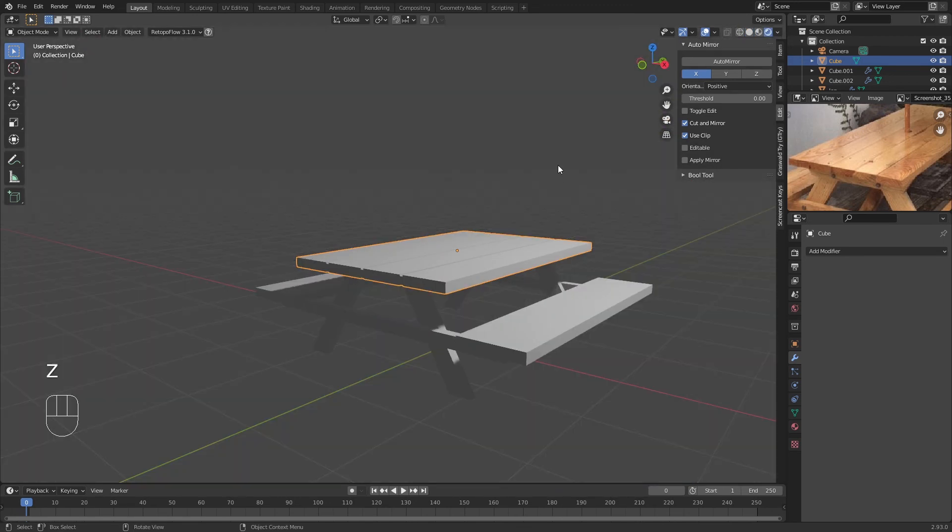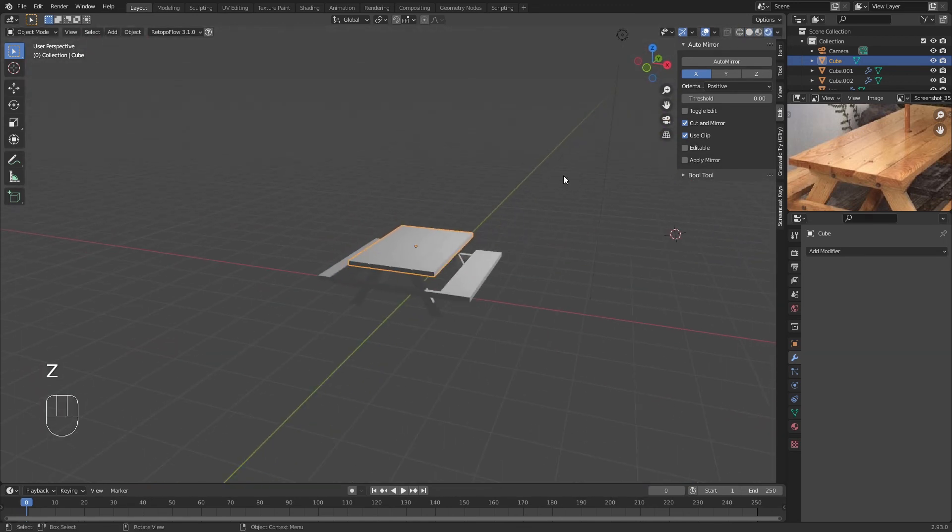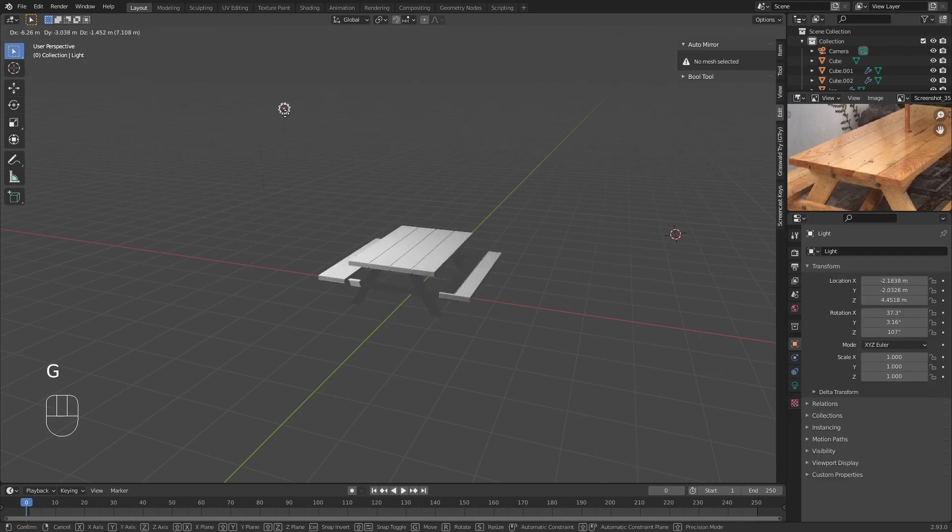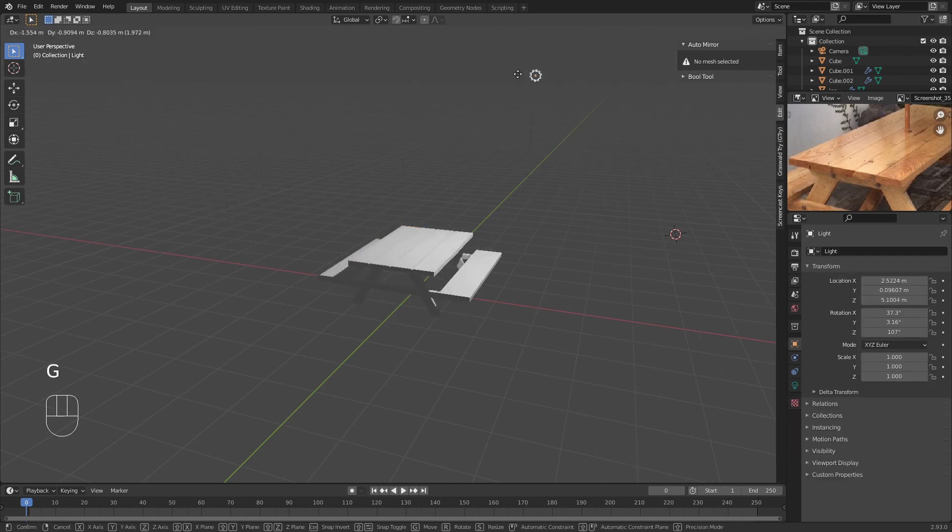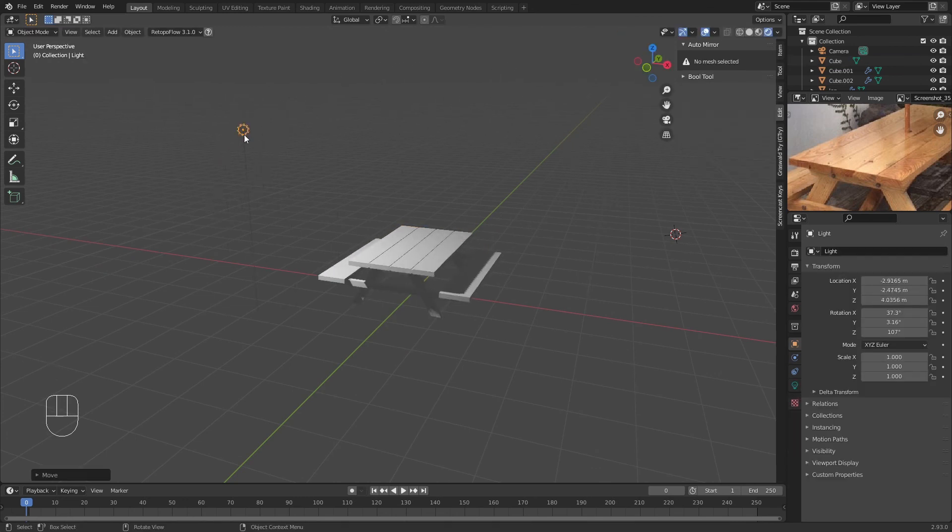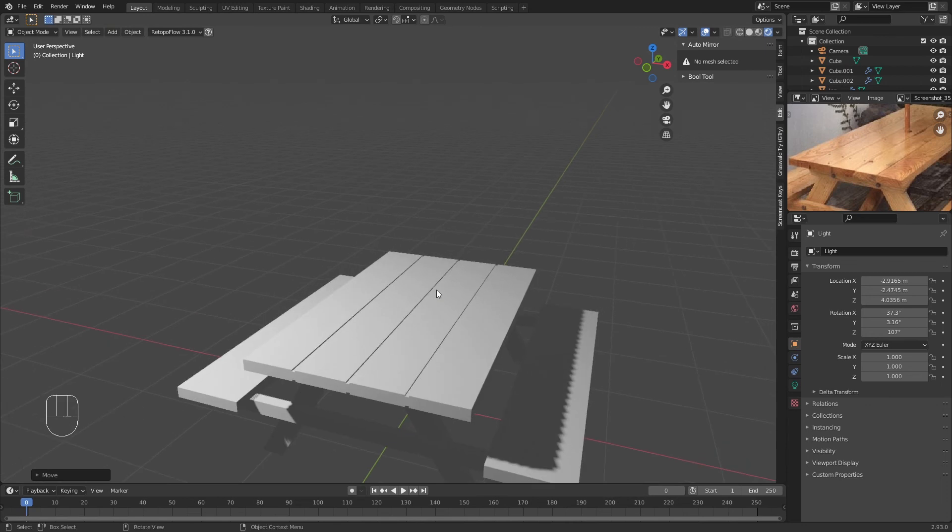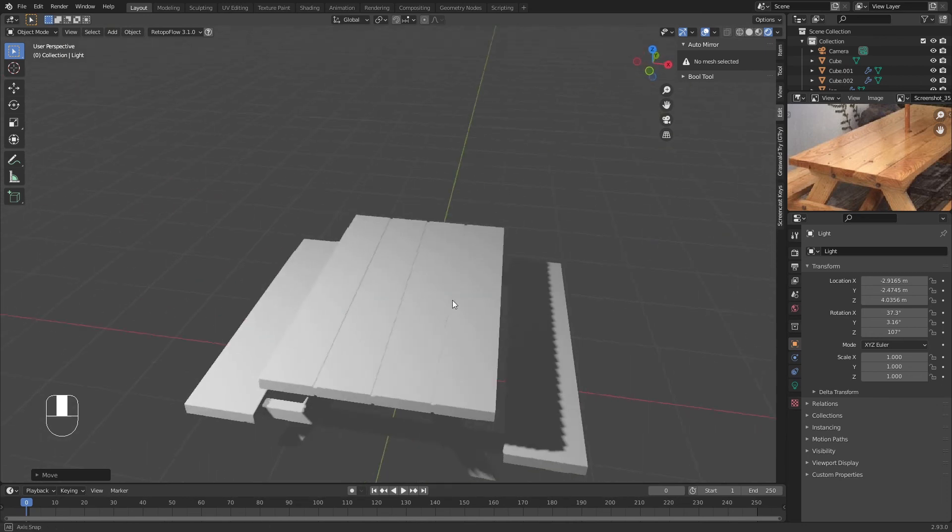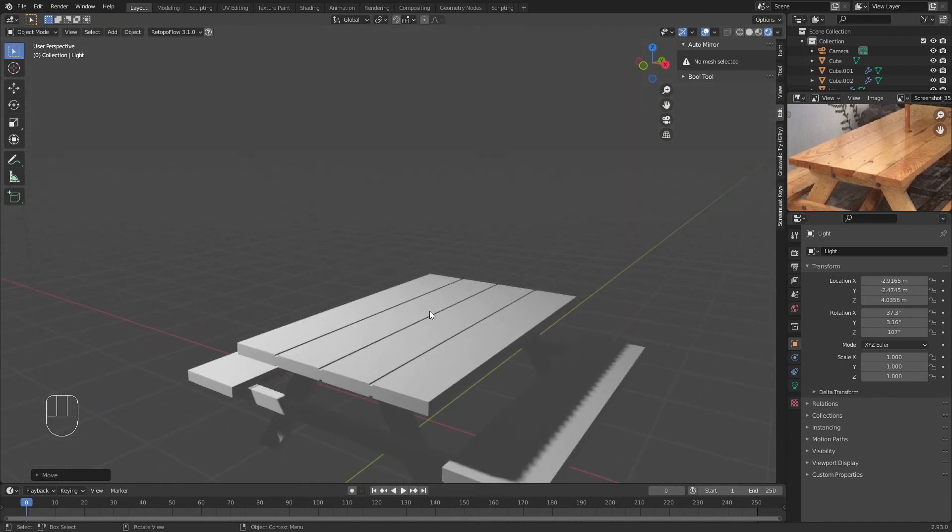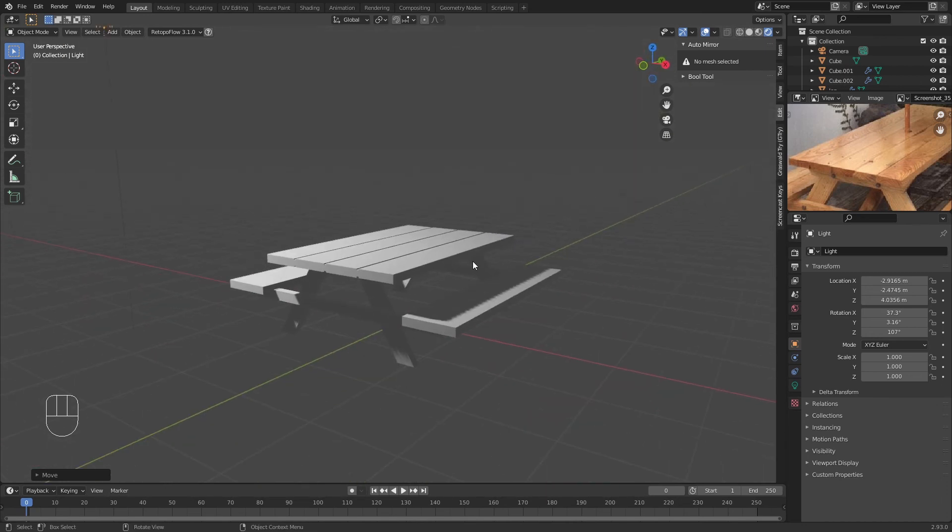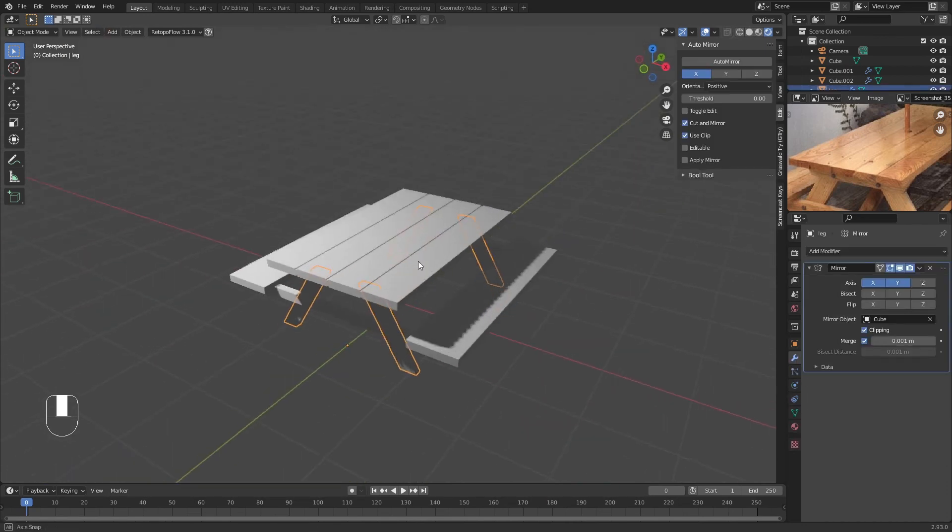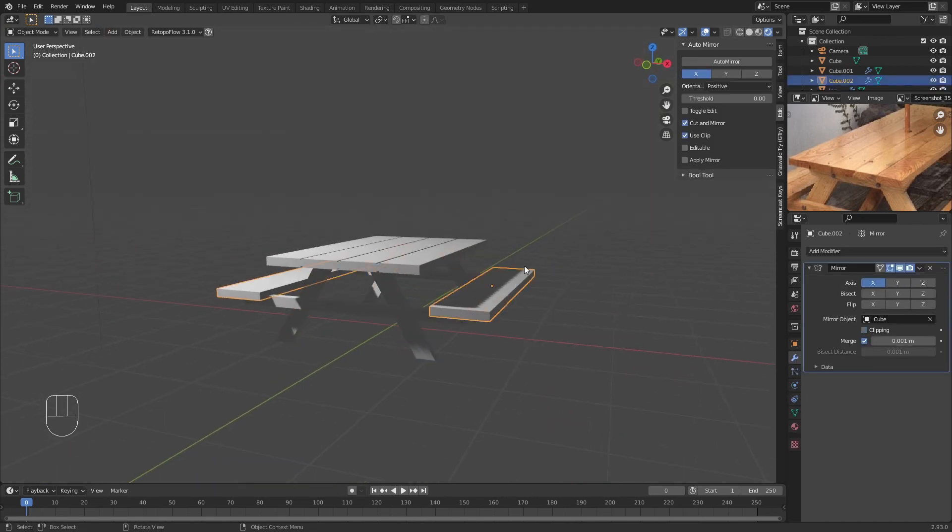So now it looks more like a desk. If we go to the rendered mode, you can already see how it's working. It has this little bit of detail and it works beautifully and looks nice.